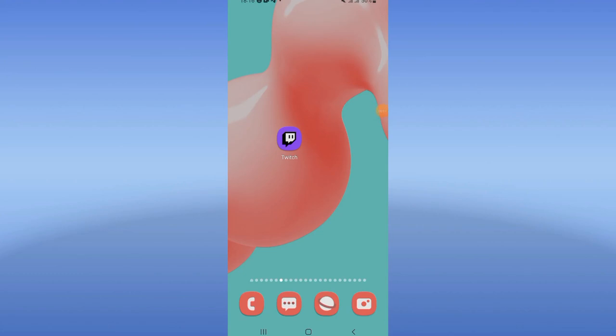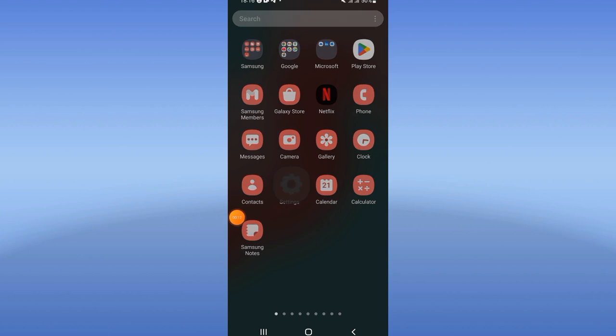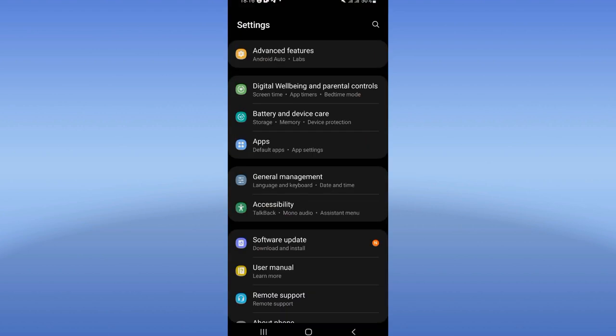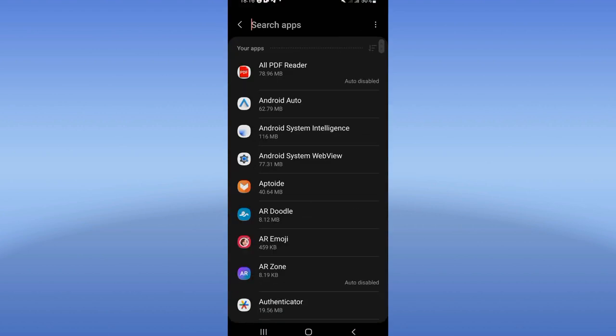To fix Twitch stream error — welcome guys, if you have a stream error on Twitch I will show you how to fix it right now. Let's do it. Go directly, open the settings of your device, click on the Apps option.